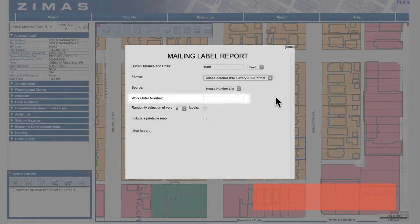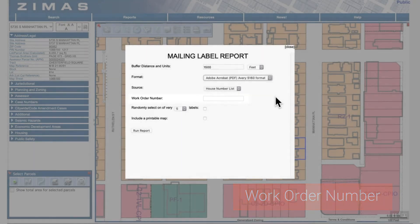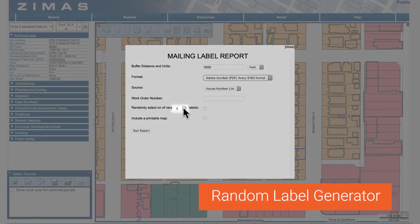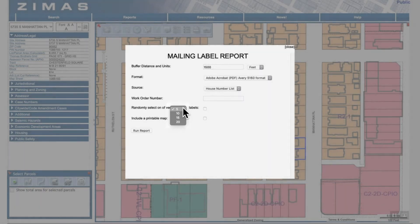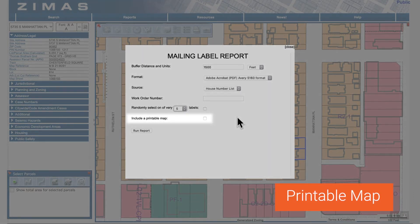A work order can also be included in the report. If you'd like to randomly generate labels, select this box and choose a number from the drop down menu. Check this box if you'd like a map to be generated with the report.